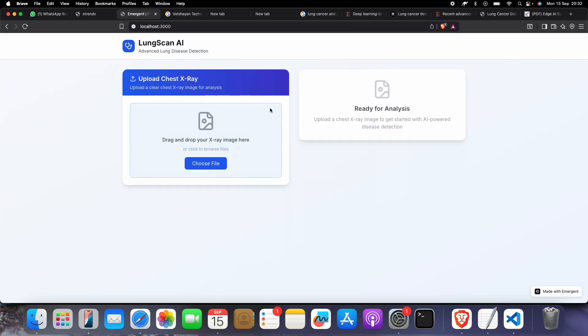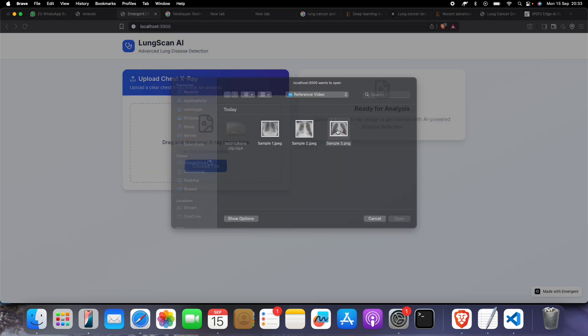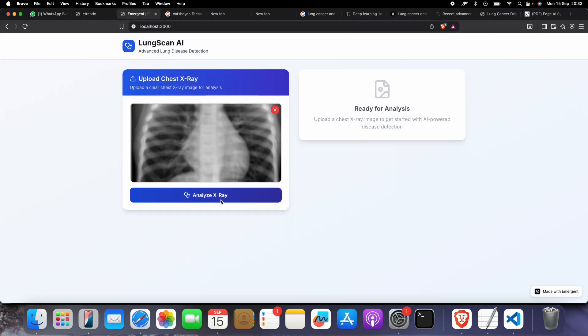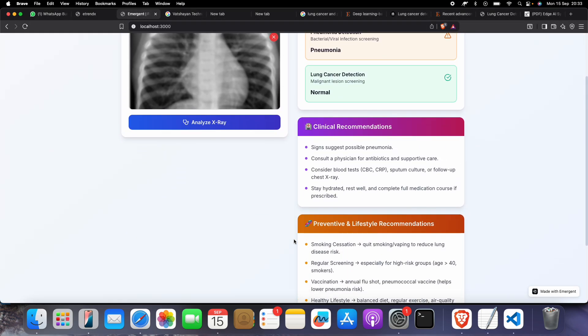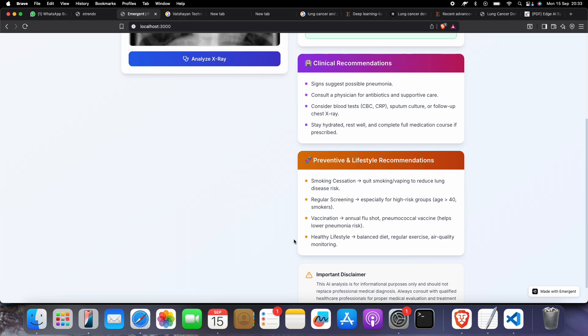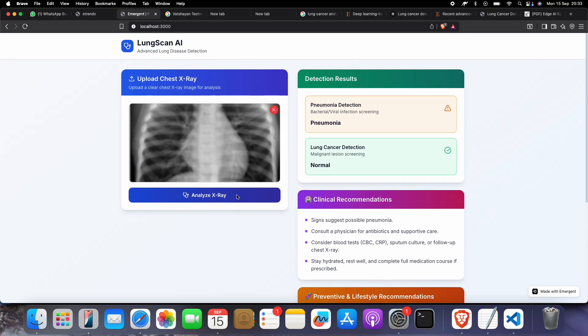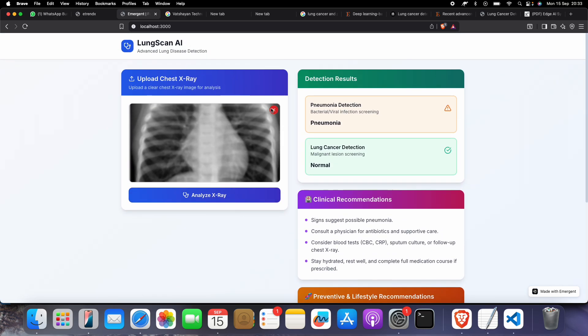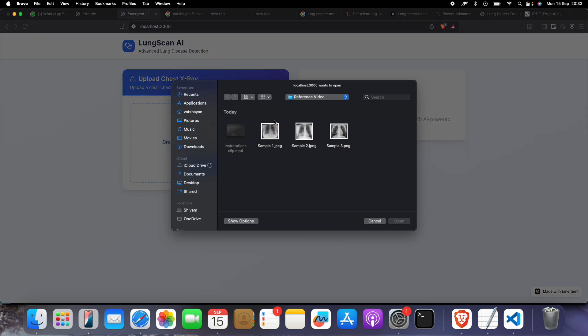Now let's go for another one. See, pneumonia normal. I got a recommendation and preventive lifestyle suggestions.